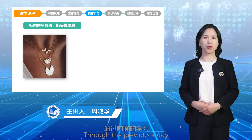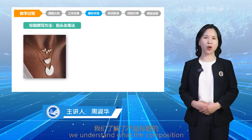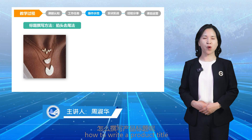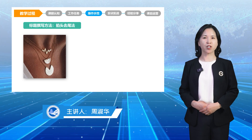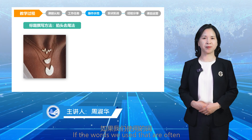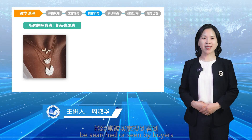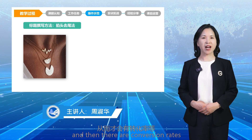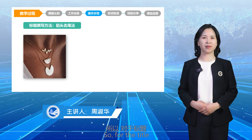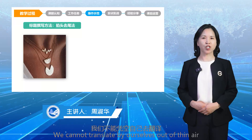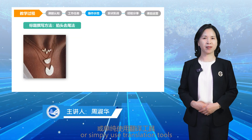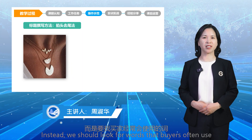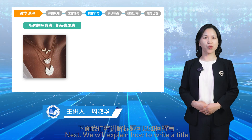Through our previous study, we understand the composition of a product title and its function. Now let's talk about how to write a product title and use keywords in the title. If the words we use are often searched or seen by buyers, our products will have exposure and clicks, and then conversion rates. So for the title, we should not translate by ourselves out of thin air or simply use translation tools. Instead, we should look for words that buyers often use.